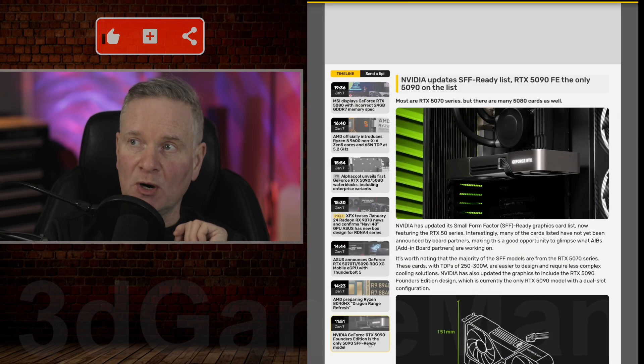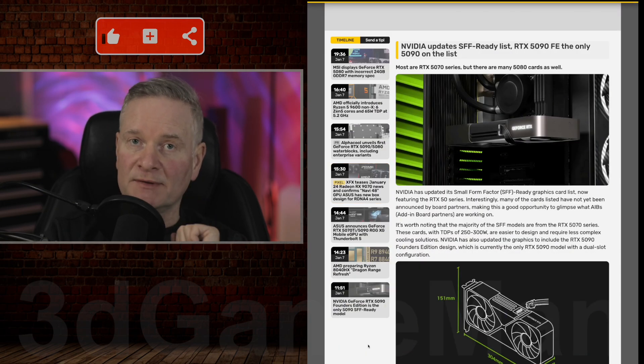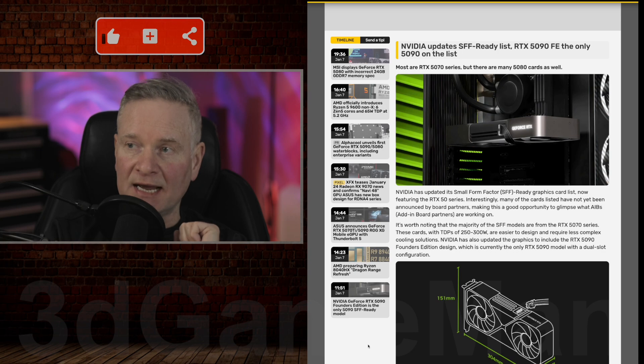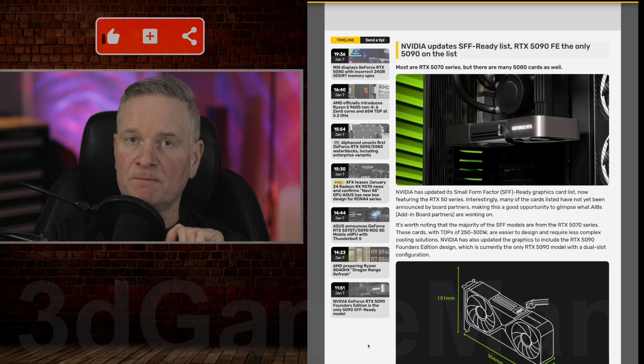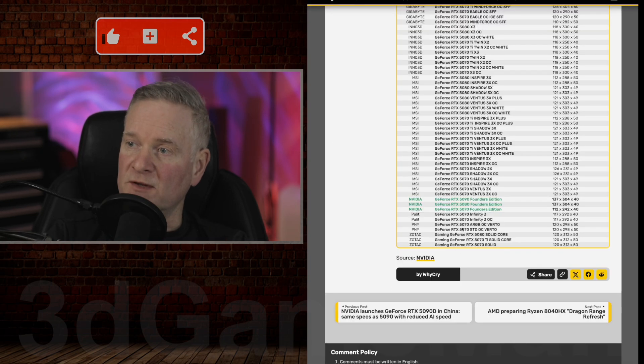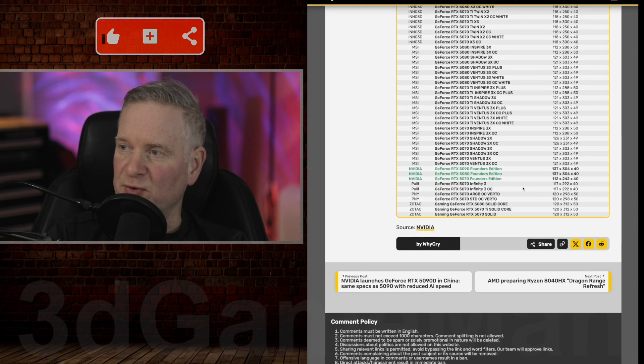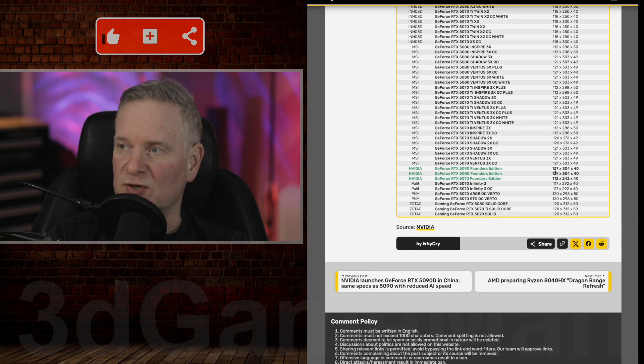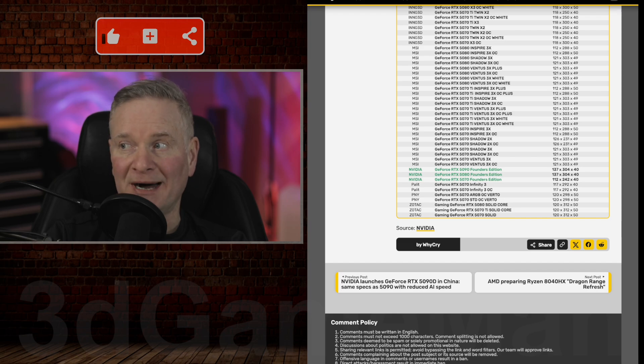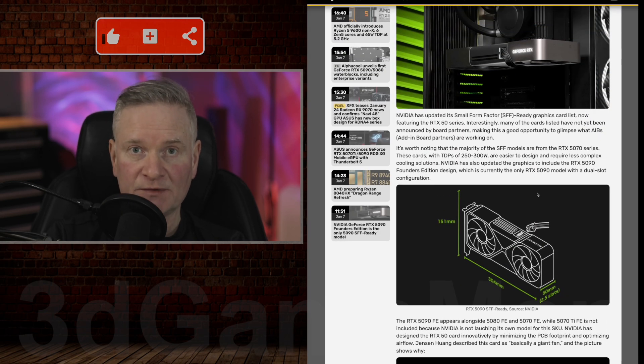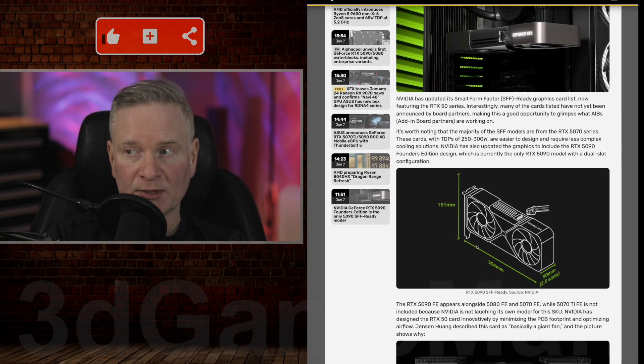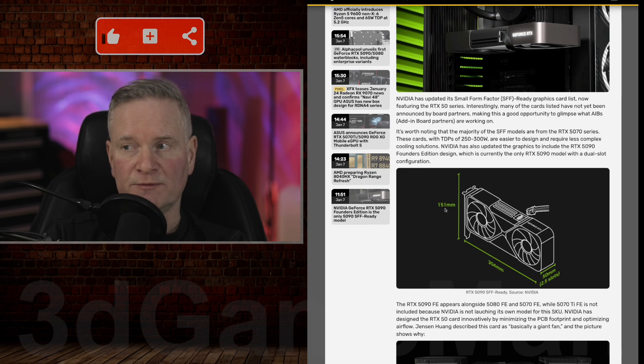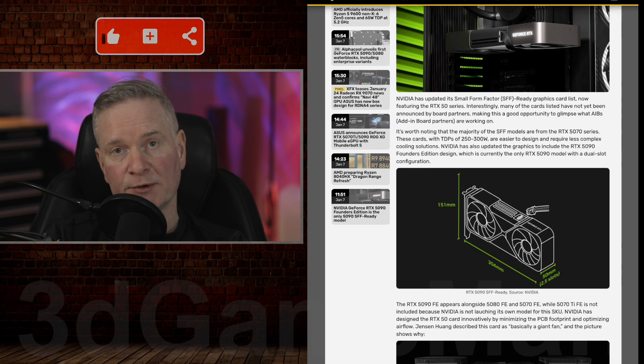However, if you are looking to build a small form factor case around a 5090 video card, then there's only one currently available, and that will be the RTX 5090 Founders Edition. And the dimension for the 5090 video card is 137 by 304 by 40 millimeters. So that fits well within the small form factor video card limit, which is 151 millimeters by 304 millimeters by 50 millimeters.